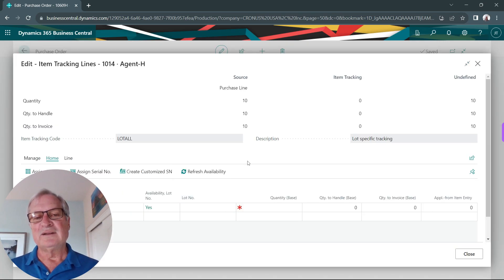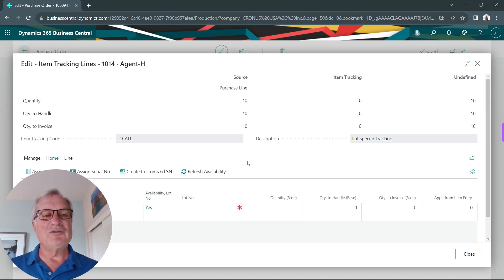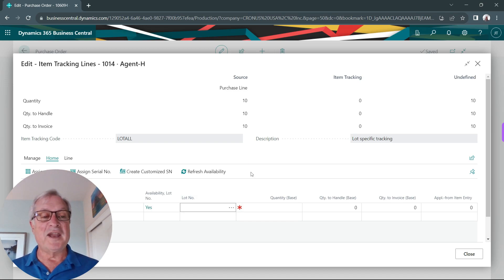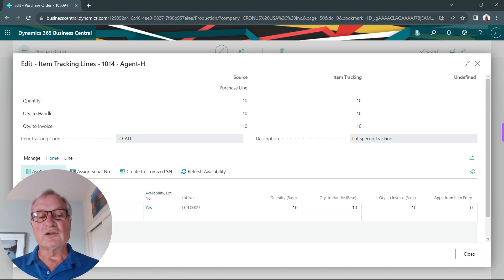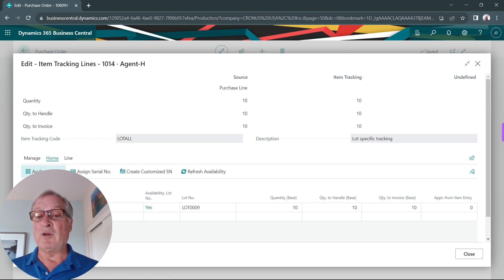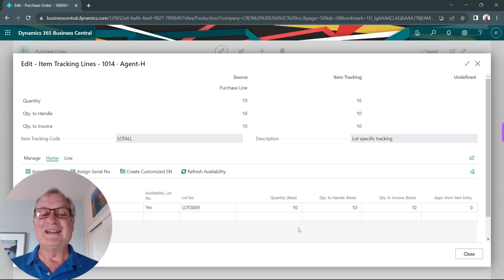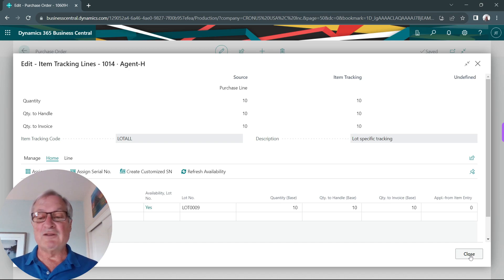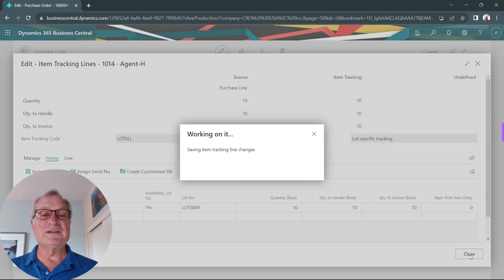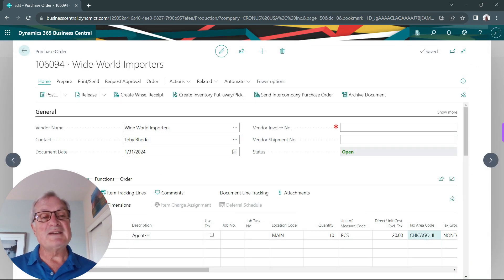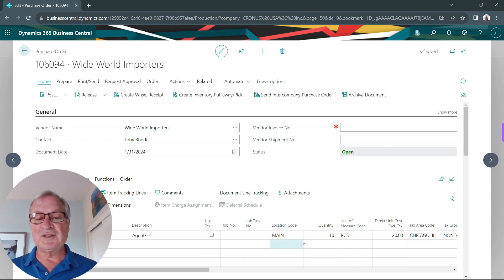I've got 10 items here that I need to assign to a lot number. I can automatically assign a lot number by clicking on this. It'll create a lot number based on a series that I've set up already. You can see that it's taking the entire quantity of 10 and assigning it to this one lot number. I'm going to close this and then receive this into my warehouse location.